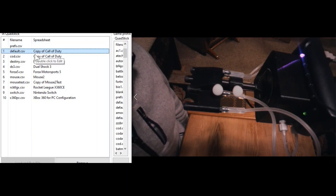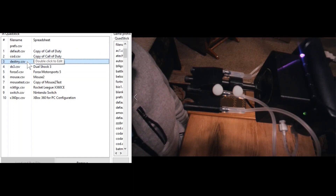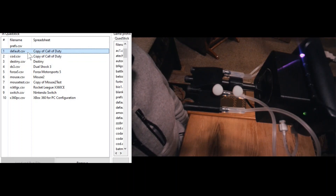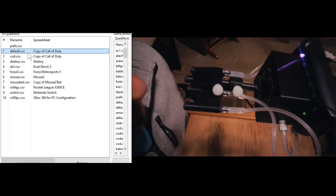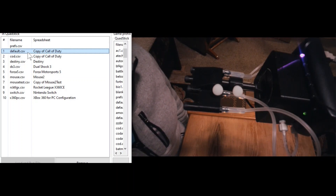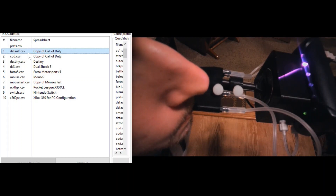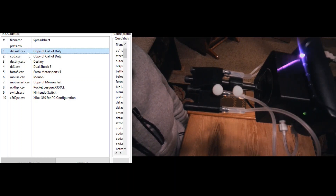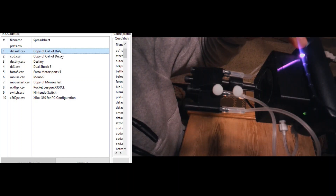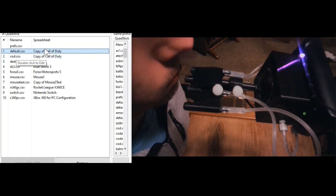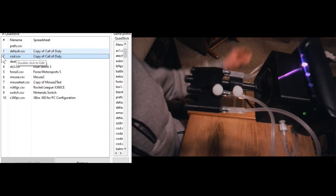In order to switch between your large game profiles on your QuadStick, which are the game files listed within the far left side of your QuadStick Manager program, you're going to use the side tube, which is the furthest right sip and puff on the QuadStick. You're going to sip until you hear a boing noise on your QuadStick and the purple light starts to rapidly flash. I did a long hard sip, I heard a boing noise, and now the purple light is flashing rapidly.